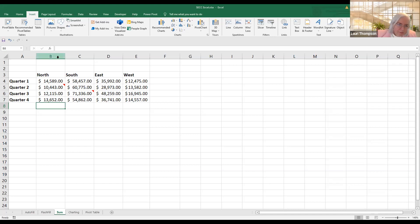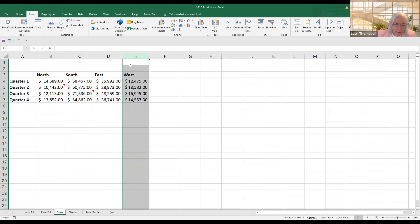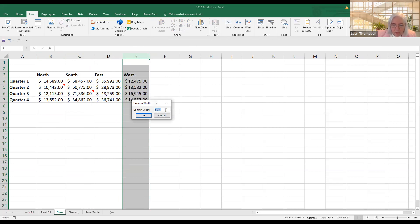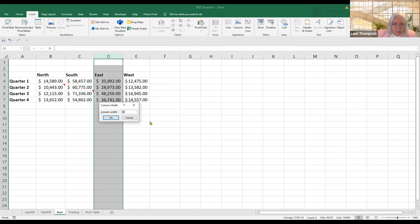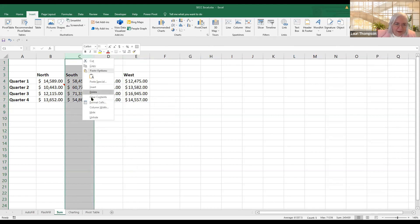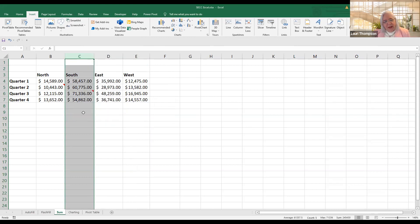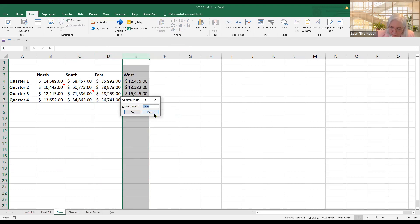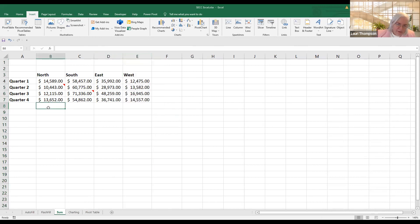If you want all columns the same width, right-click on the column label area and choose Column Width. My current column width is 11.14, column D is 12, column C is 12. You can go back and set them — type in 12 for each — and all your columns will be the same width.